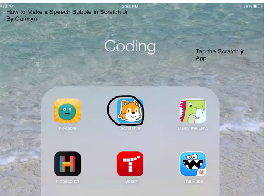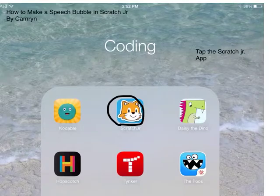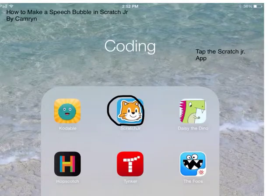Tap on the Scratch Junior app. How to make a speech bubble in Scratch Junior, by Cameron.